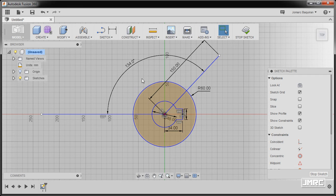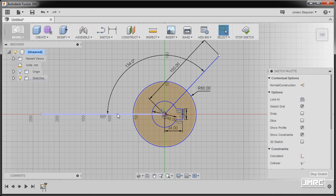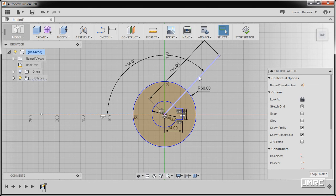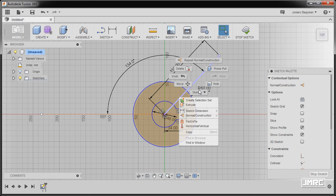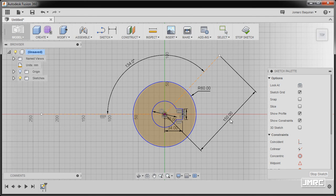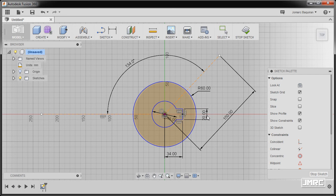Both of these lines are construction. I'm going to left click — the shortcut for construction is letter X. Going to the other line, left click and then right click, go down, and select normal/construction. I'm going to note dimensions: 150, 34, 34, and 20.